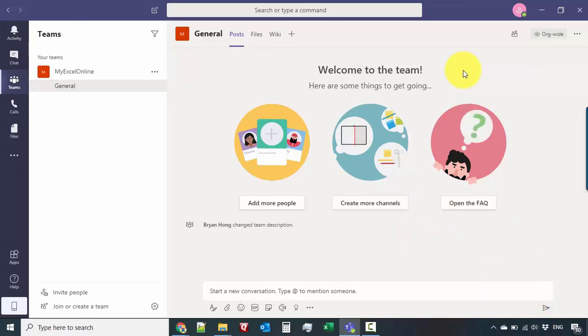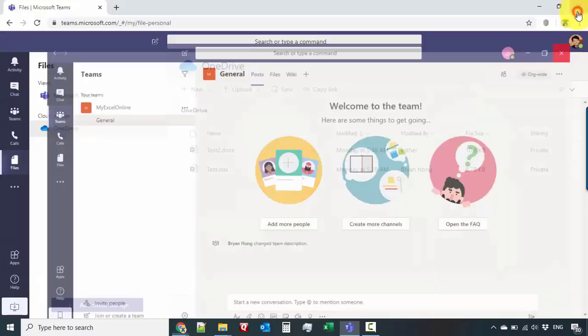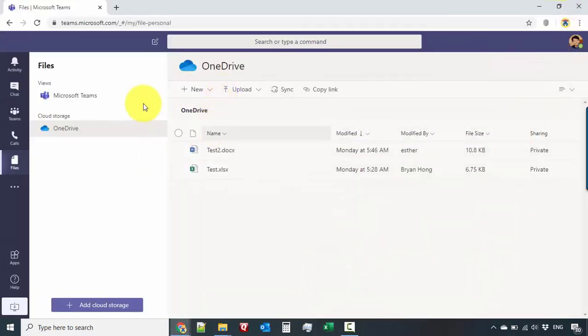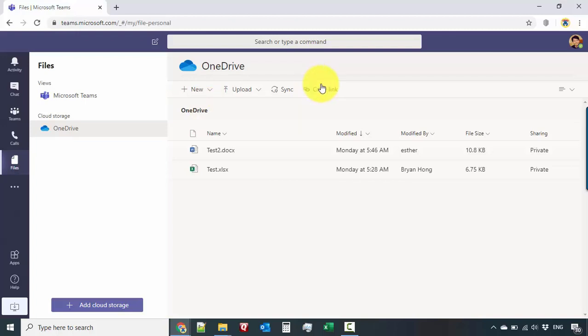So for the purposes of the tutorial, what I'll do is we'll be focusing on the web version. There's not much of a difference between the two of them from a functional perspective.